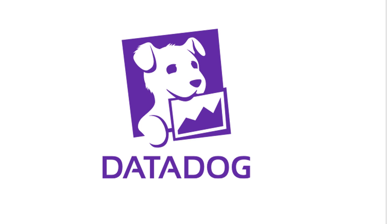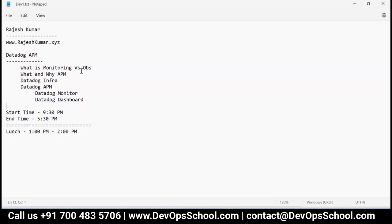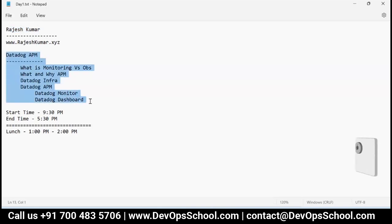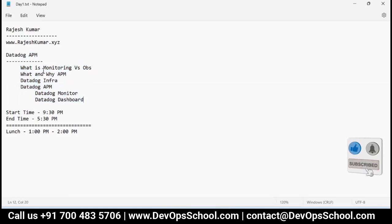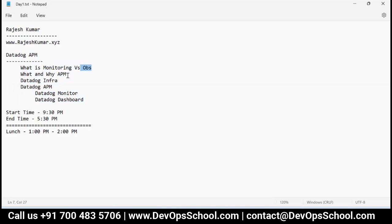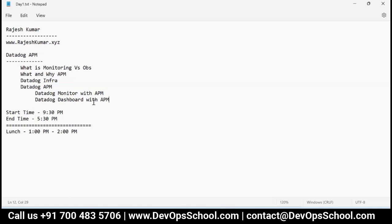My name is Rajesh Kumar and I'm going to cover the agenda which includes what is monitoring versus observability, what is APM and why do we need it. I'm going to cover Datadog infra, Datadog APM, Datadog monitoring with APM, and Datadog dashboard with APM.